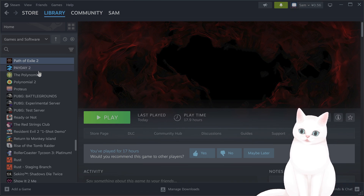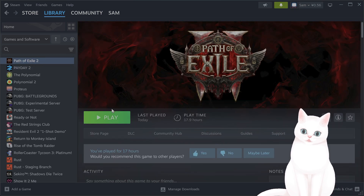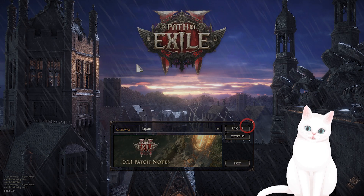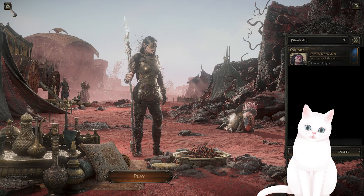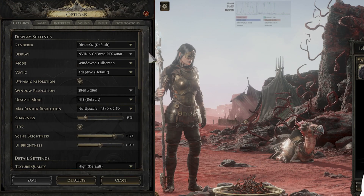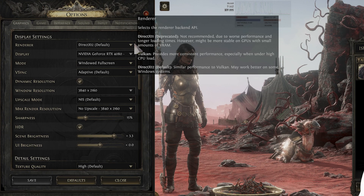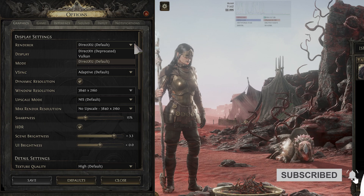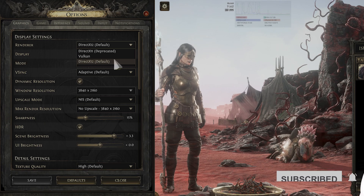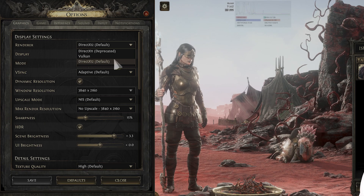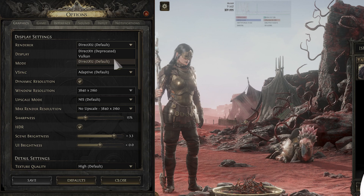The first thing to do is change a couple of things within the game, so let's launch the game. When we're in here, log in and click on the cog on the top left. You want to switch the render to Vulkan if you keep crashing on DirectX 12, although that will not necessarily fix it.